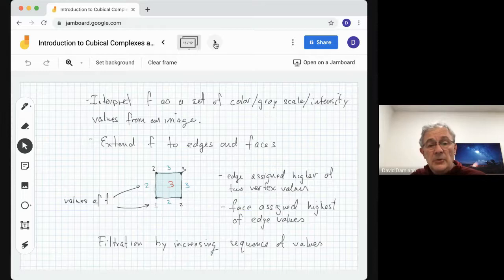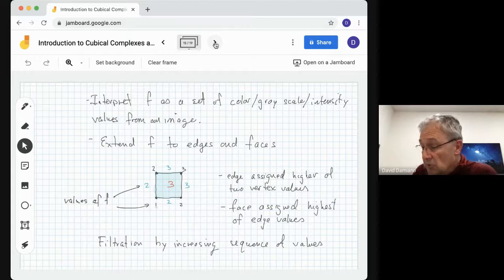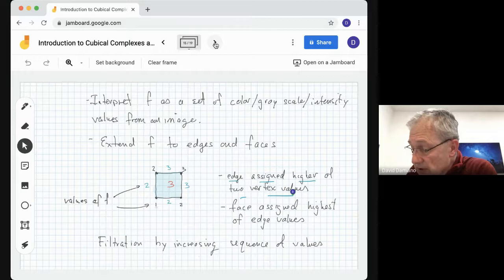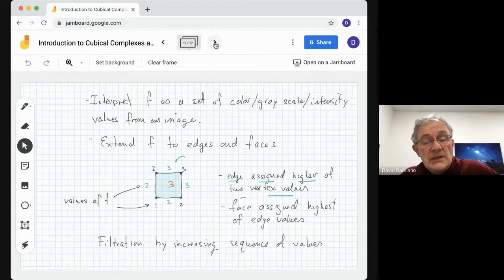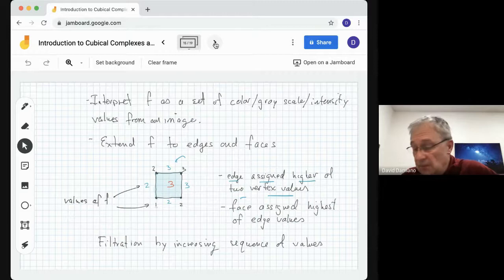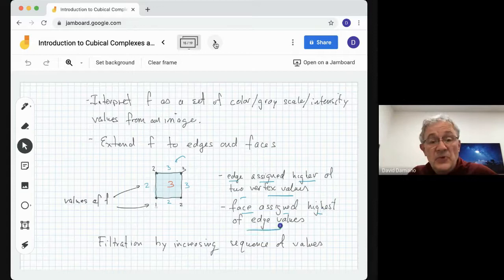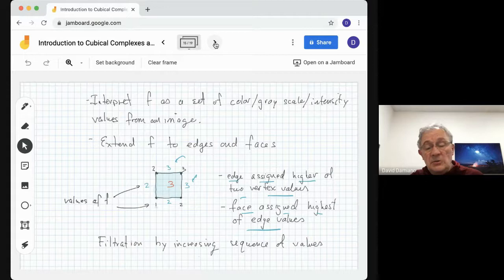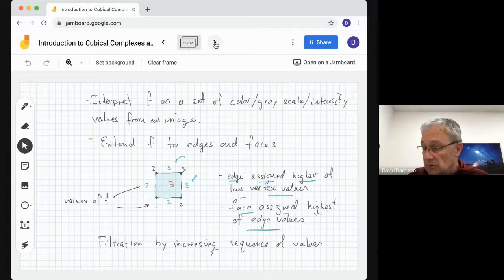We interpret F as a set of colors, grays, or intensities on the vertices, then extend F to the edges and faces. The rule is that an edge is assigned the higher of the two vertex values — for example, the top edge is assigned 3 because the higher of values 2 and 3 is 3. The face is assigned the highest of its edge values — so for a face whose edge values are two copies of 2 and two copies of 3, the face gets a 3. So now we define a filtration by an increasing sequence of values.